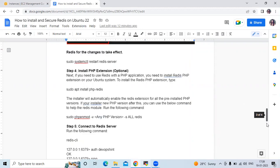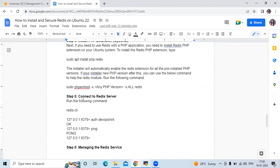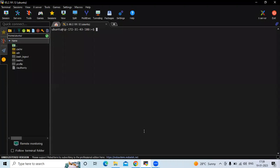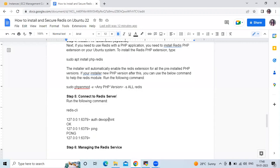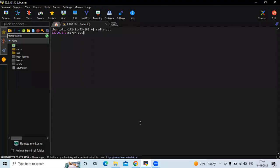After that, let's connect to the Redis server. The command is: redis-cli. You can see the port number 6379 and the bind address. Now let's enter the AUTH command followed by your password — if it's correct it will give us OK, and then when we enter PING it will give us PONG.